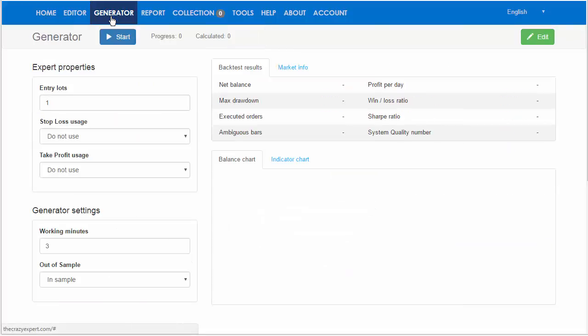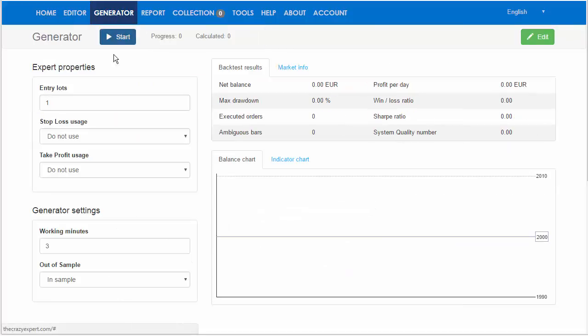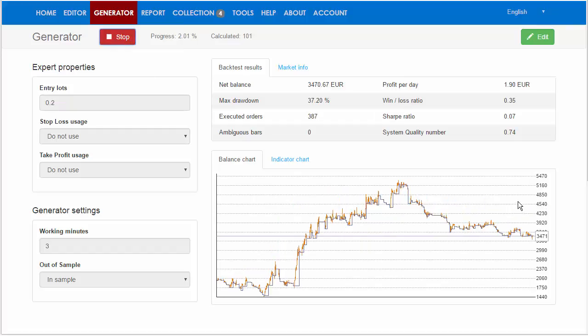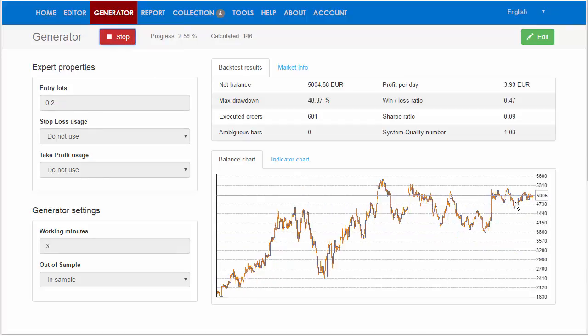Go to Generator and set the Entry Lots. Click Start. The Generator is generating Expert Advisors in real time and collects them in the Collection menu.